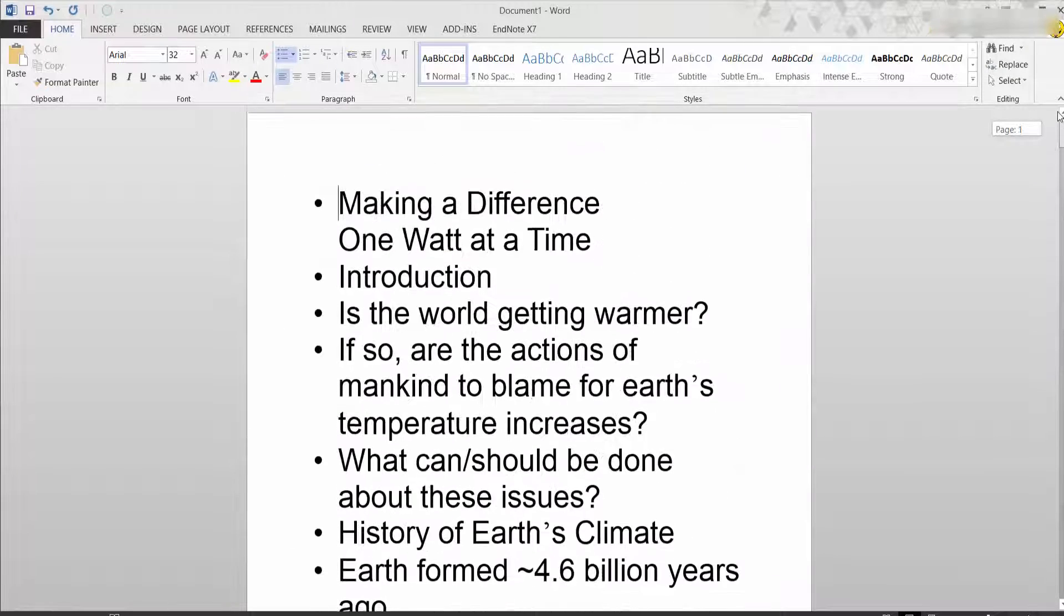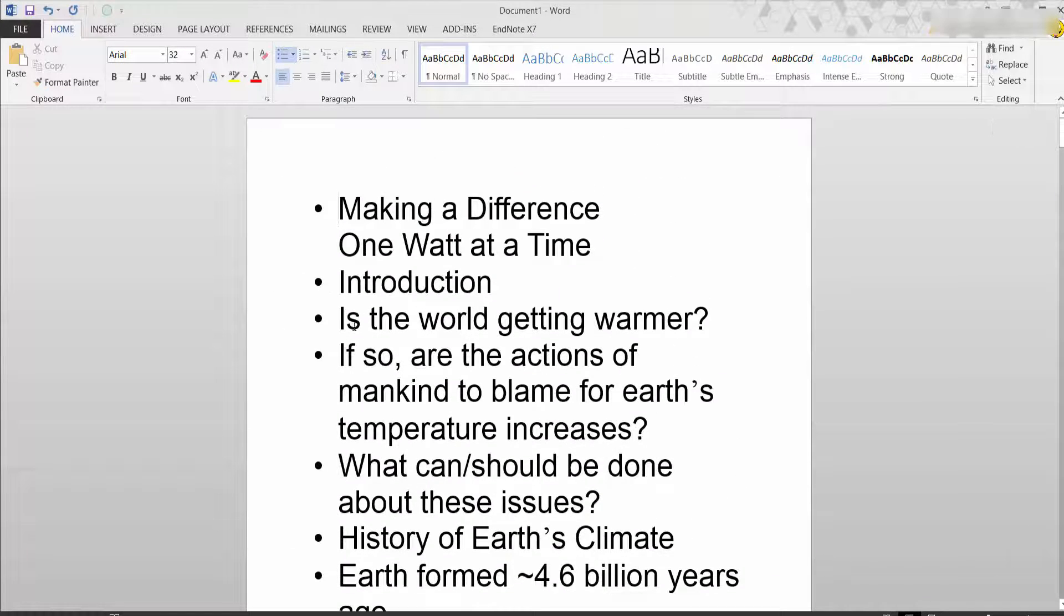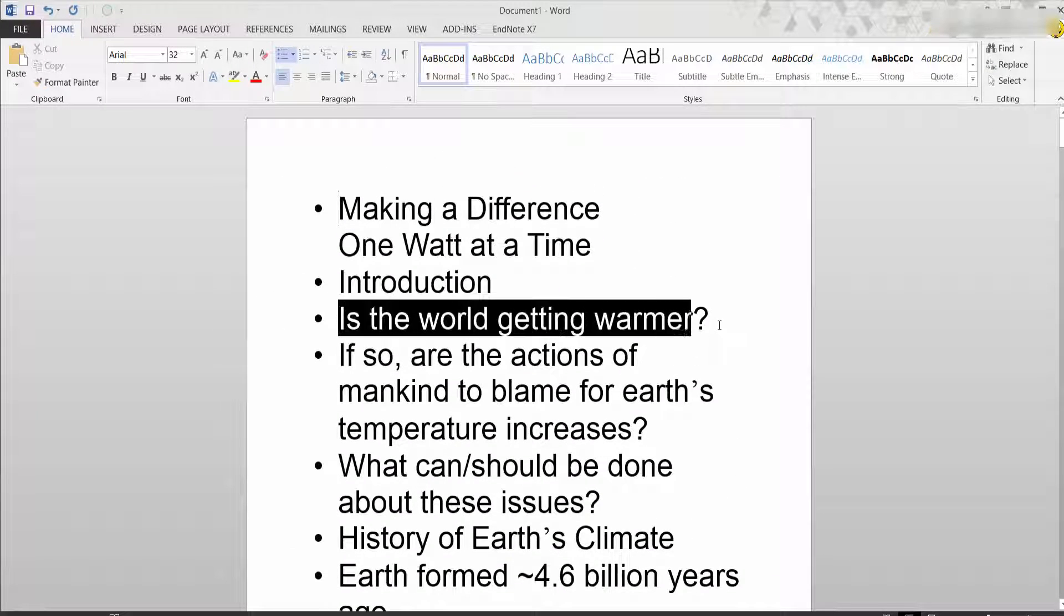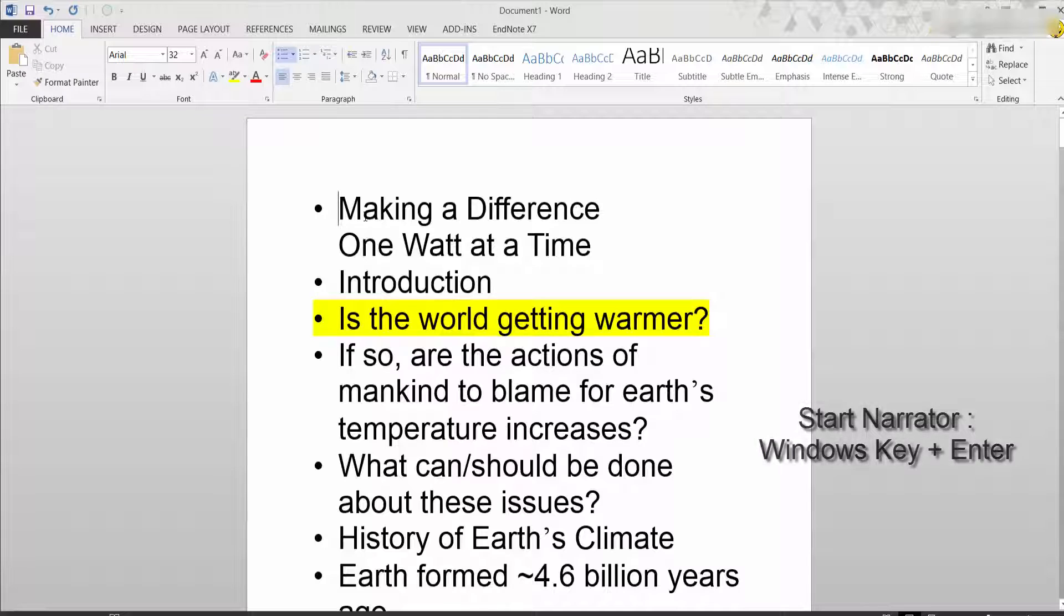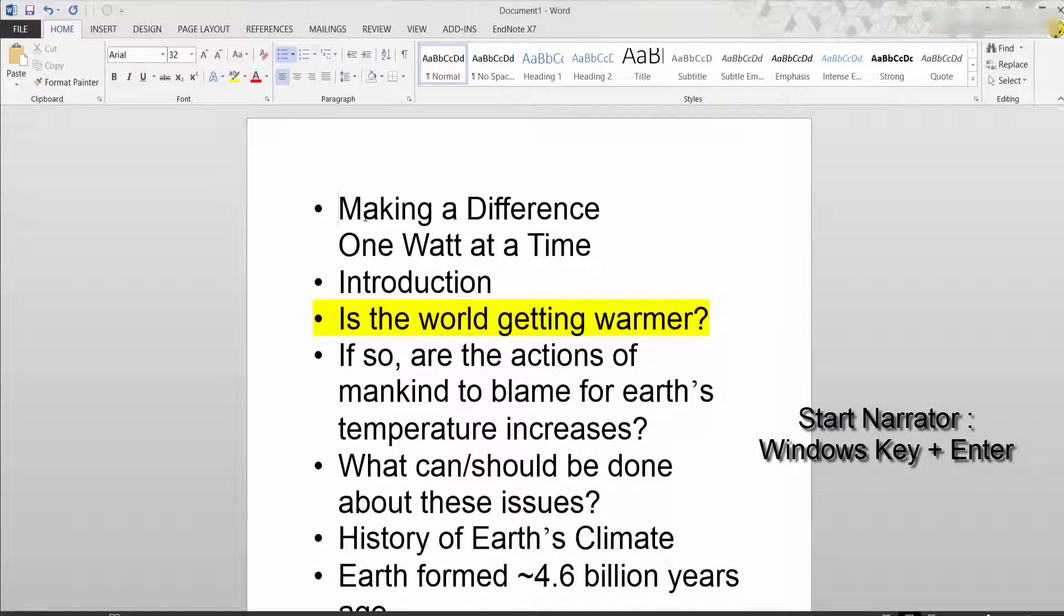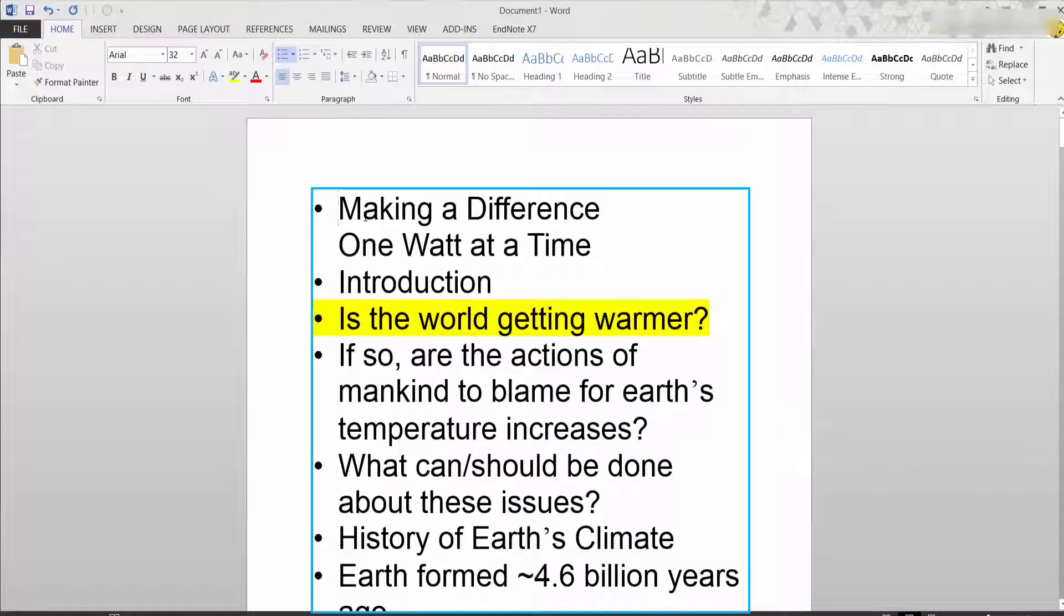Now once we've got this which is handy because then you can highlight specific information if you require, the other good option is you can use the built-in narrator by Windows 8. Now to start it click Windows key plus enter, so hold the Windows key and press the enter key.